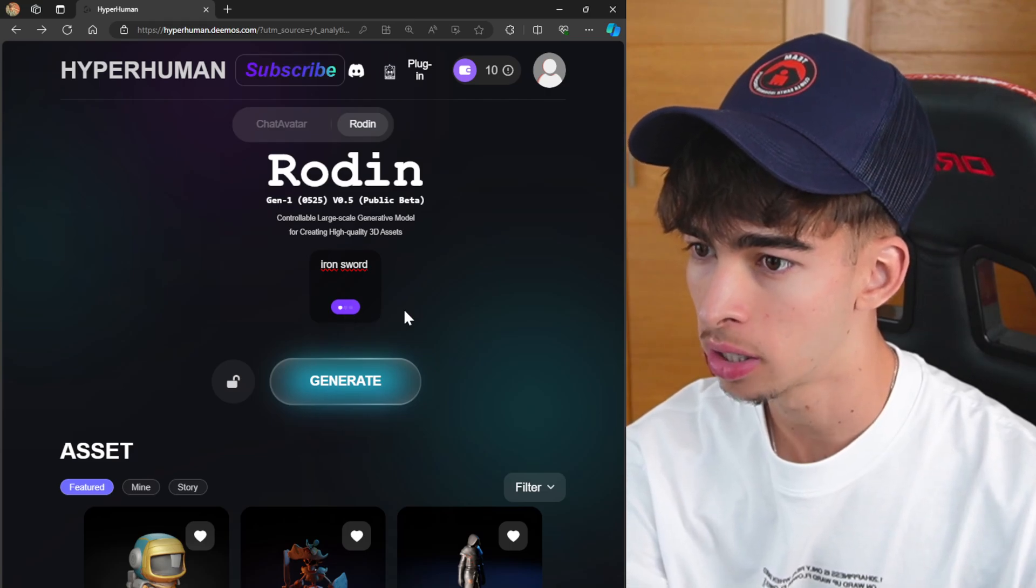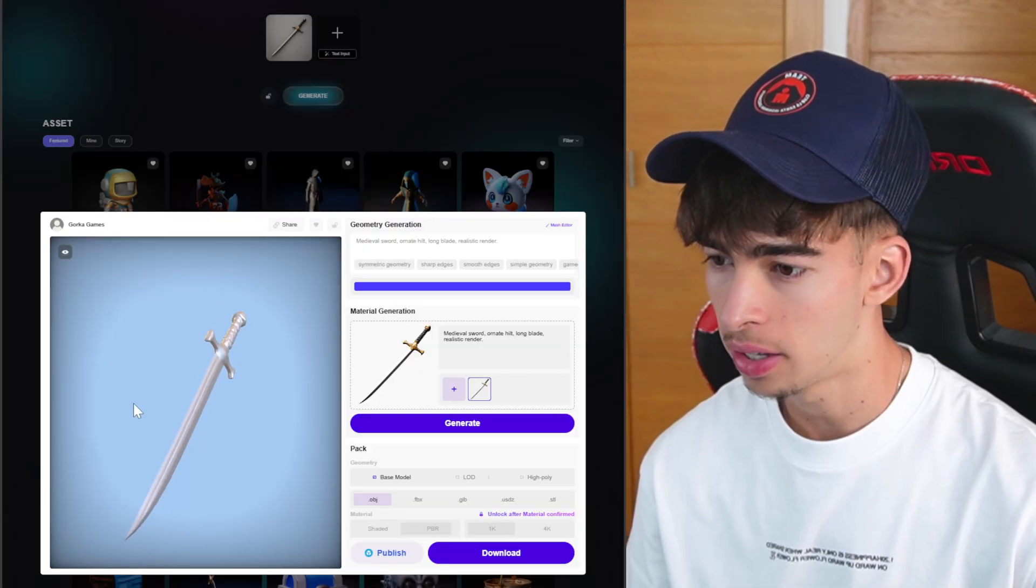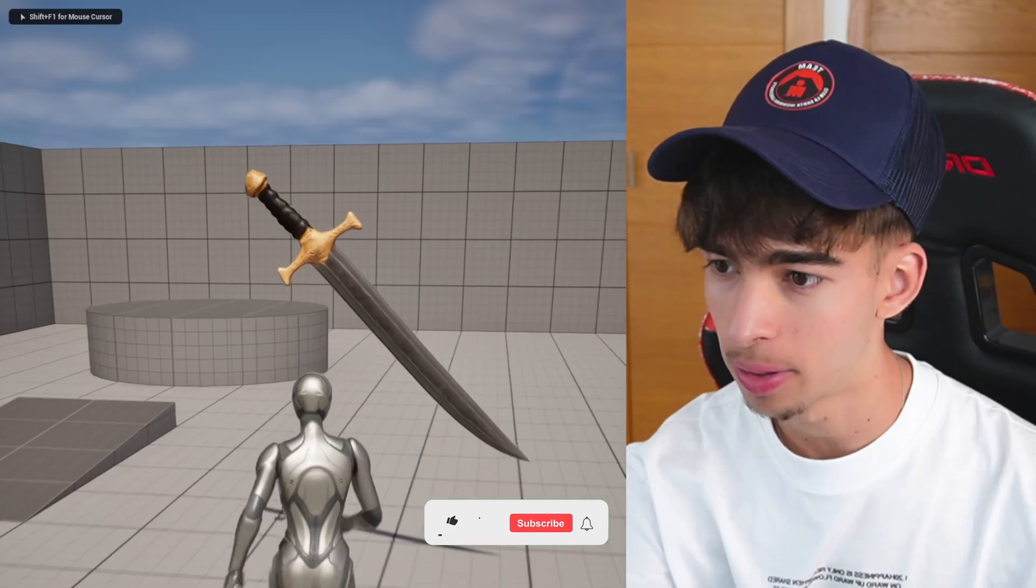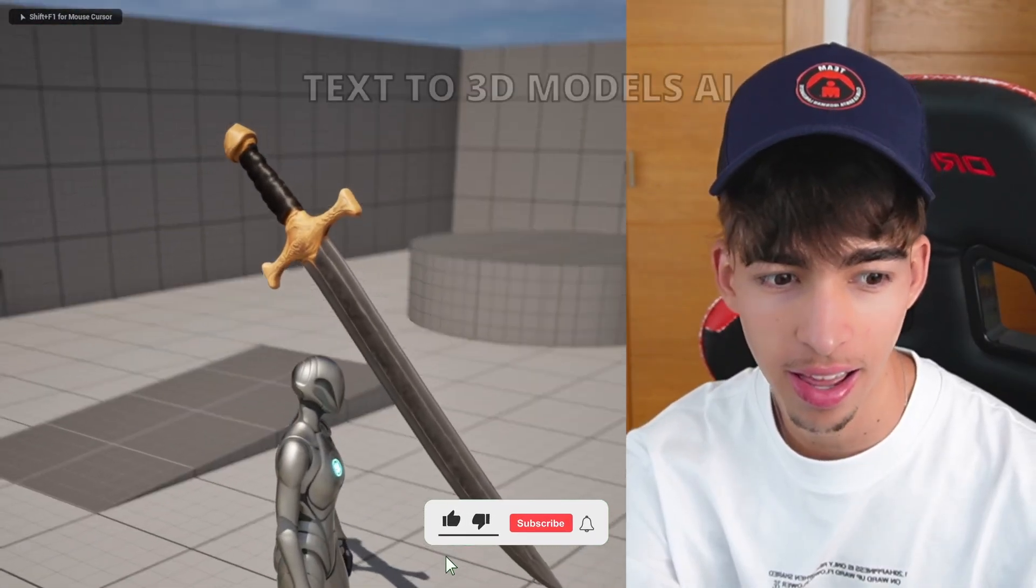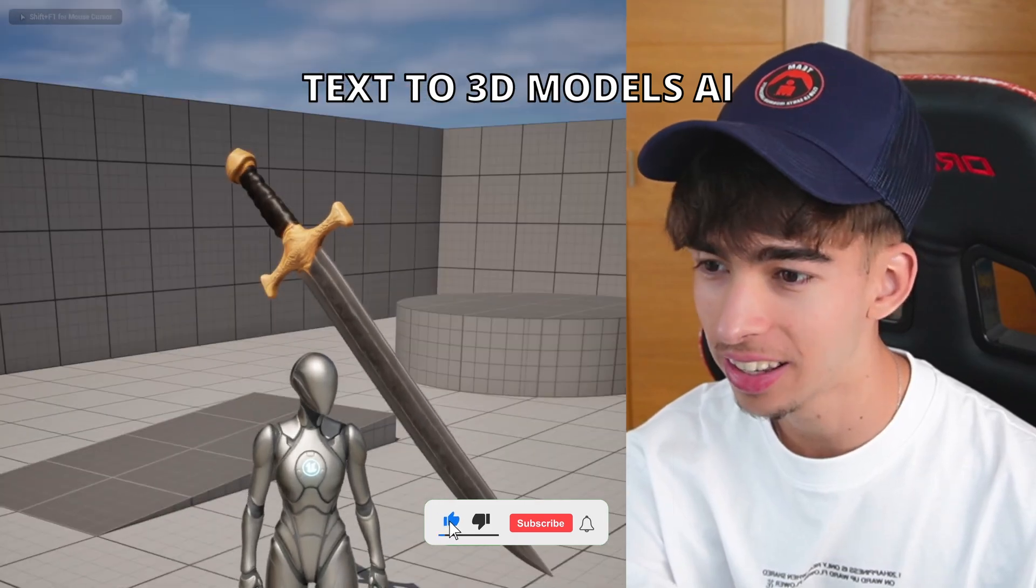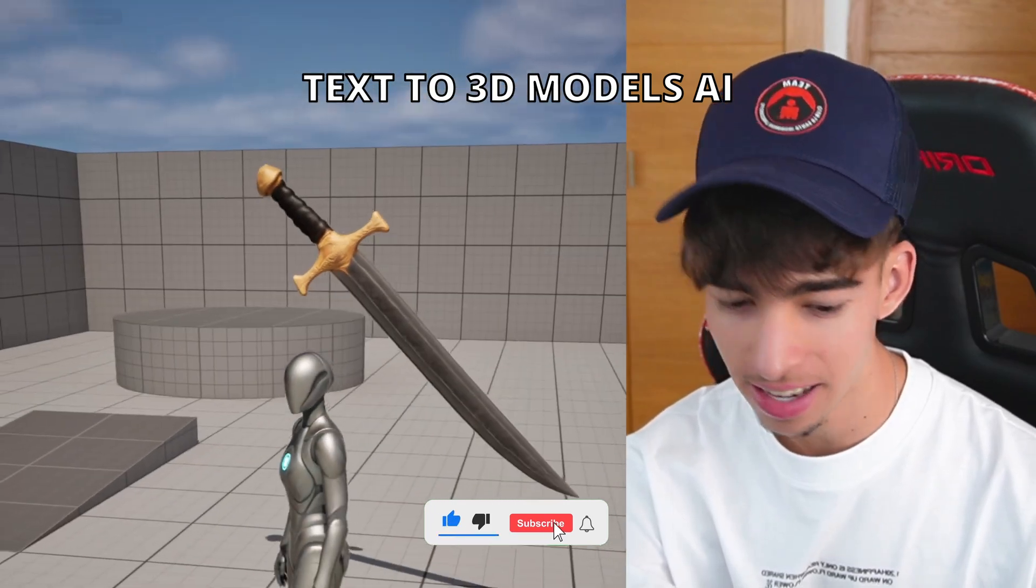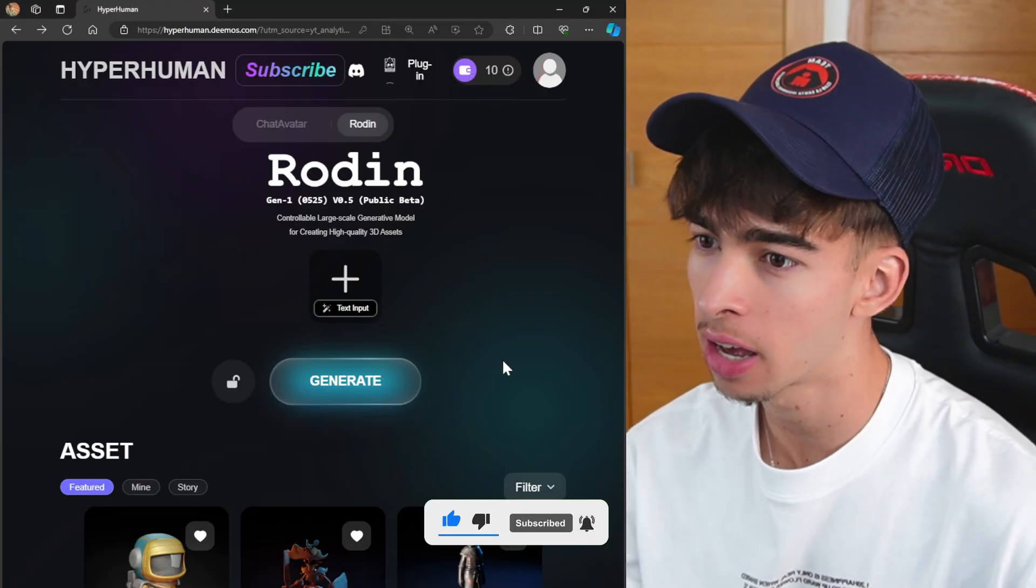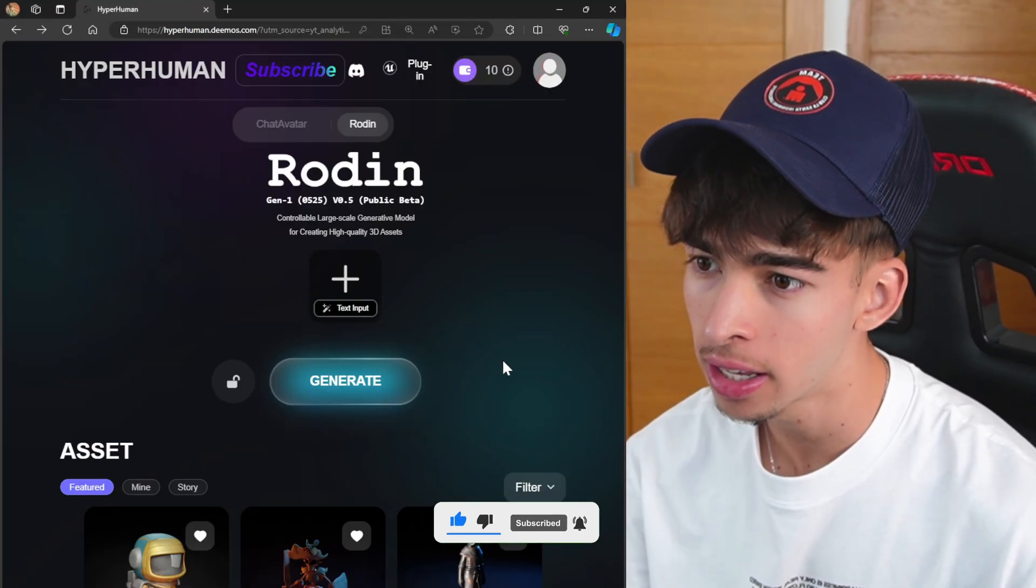What's up guys, welcome to a new video. Today we're checking out this AI tool that will convert text into 3D models. It is really incredible. It's called Writing. As you can see, I have already signed in.